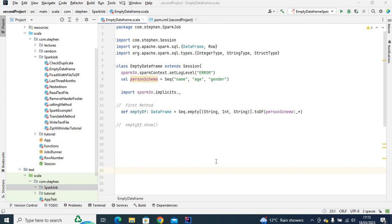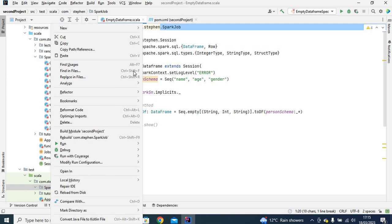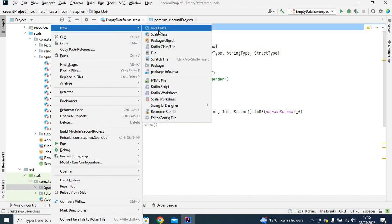In this video I'm going to show you how to do Spark unit testing using ScalaTest and JUnit. I've created this class called EmptyDataFrame, and within the class I have an empty DataFrame function which returns an empty DataFrame. This is the package name for that class, and under the test directory I have the same package name.